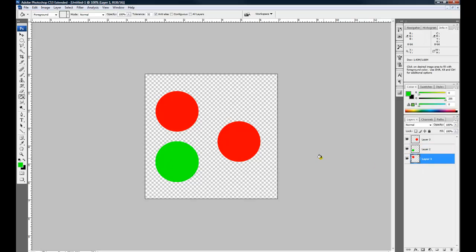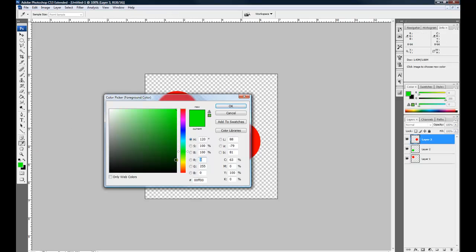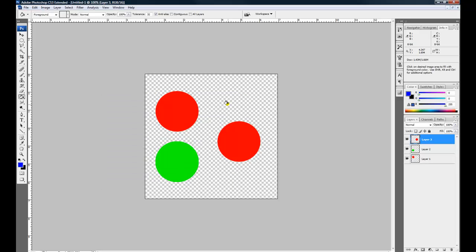And now we're going to select this layer 3 here and create the blue color, which is 0, 0, 255, and fill that. So now we have the three primary colors for light RGB.